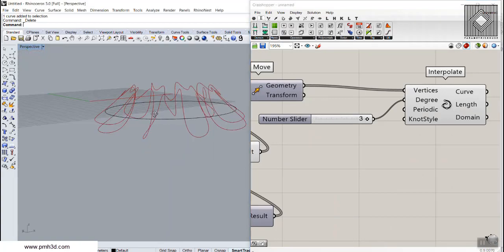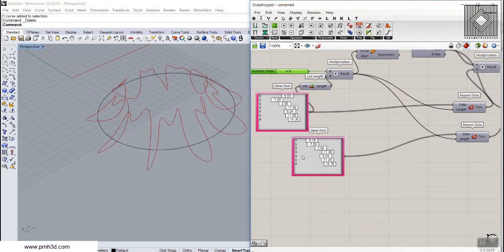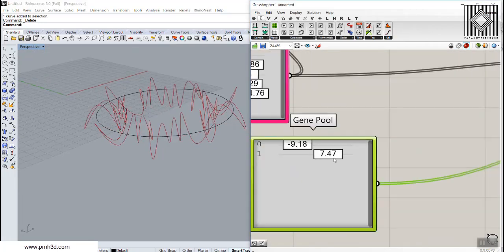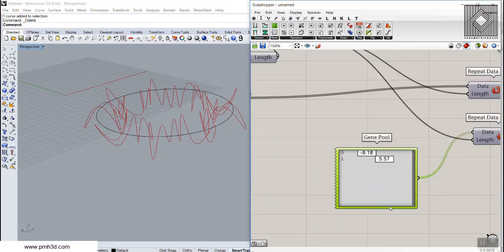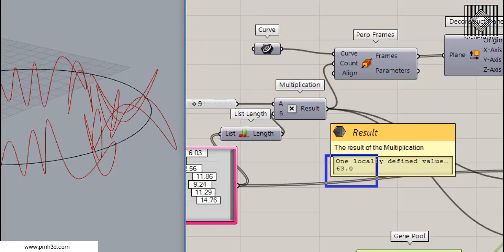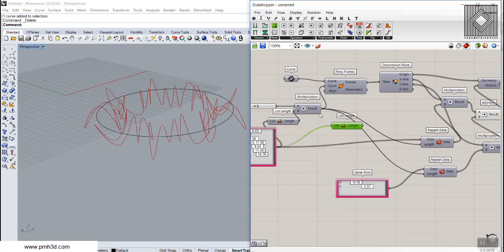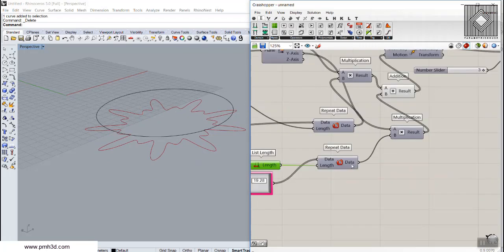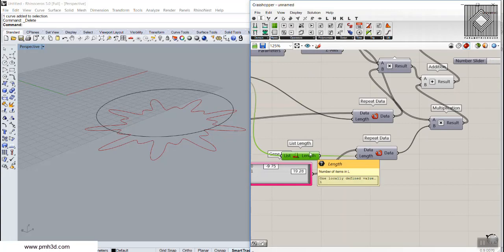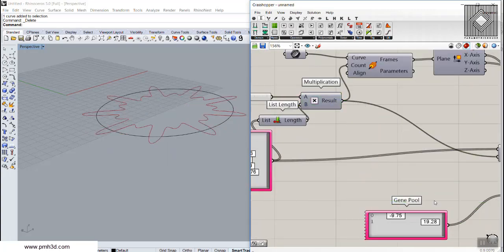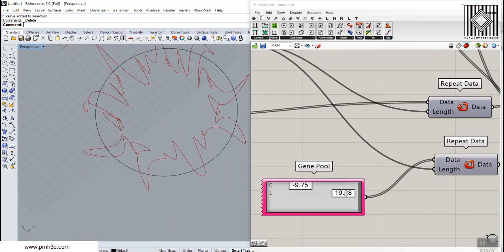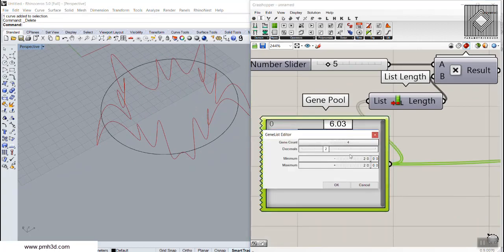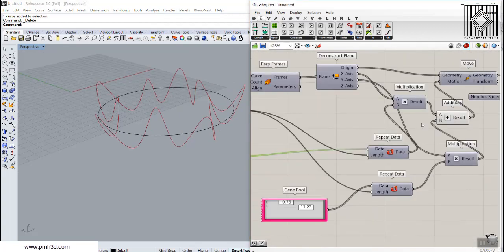Let me switch to NURBS for a better result. Assuming we have two patterns in the Y direction, we have to repeat them correctly. This time the repeat count will be 63, so I'll connect the list length to this result and use it for the Y repeat. So we connect 63 to the length. You can see the pattern — let me adjust it with four patterns in the Y direction, going up and down.